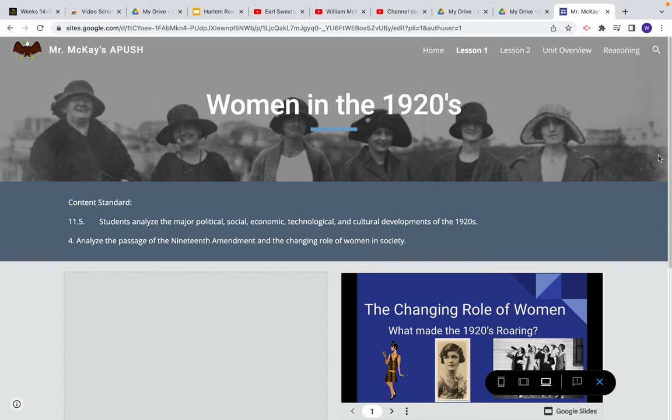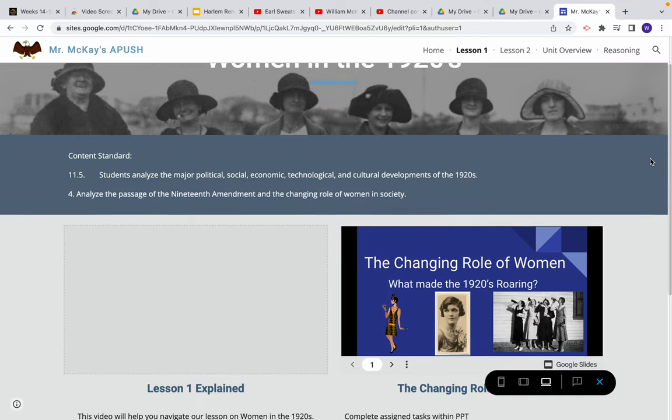This is lesson one on our website: Women in the 1920s. Our content standard is to analyze the passage of the 19th Amendment, which gave women the right to vote, and to analyze the changing role of women in society.